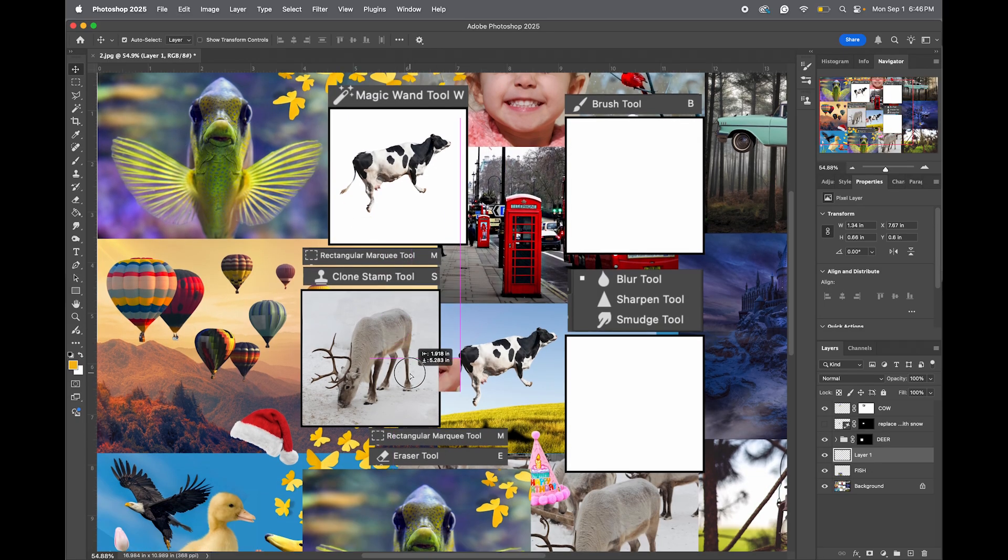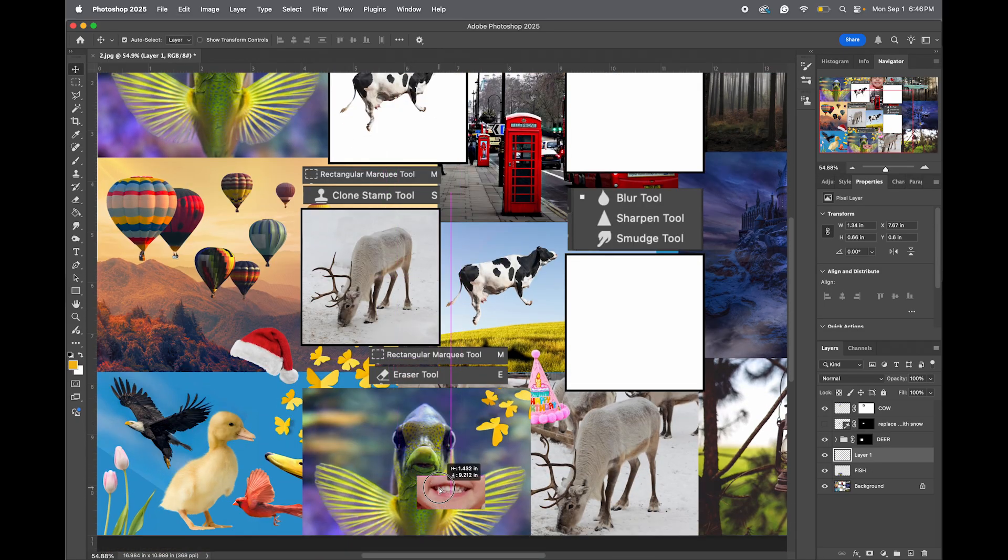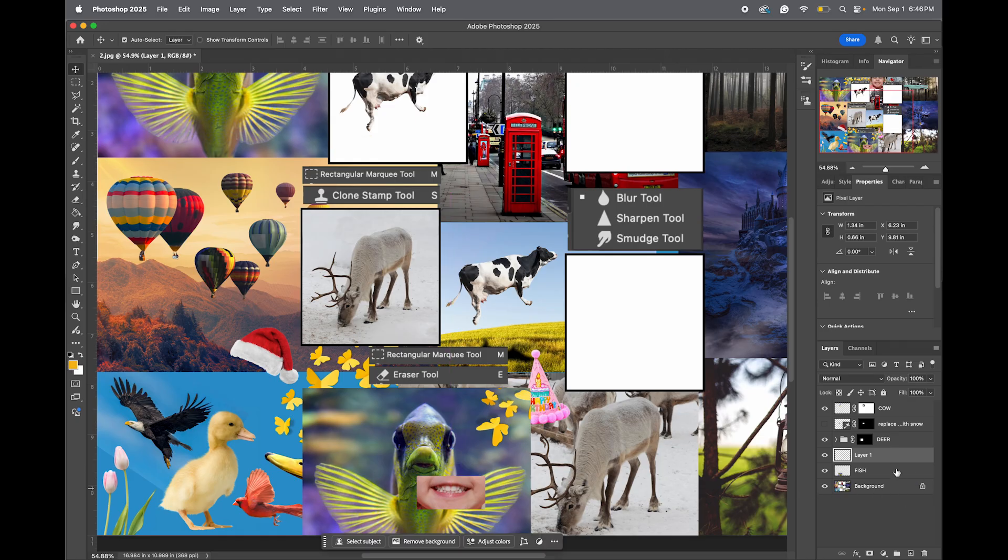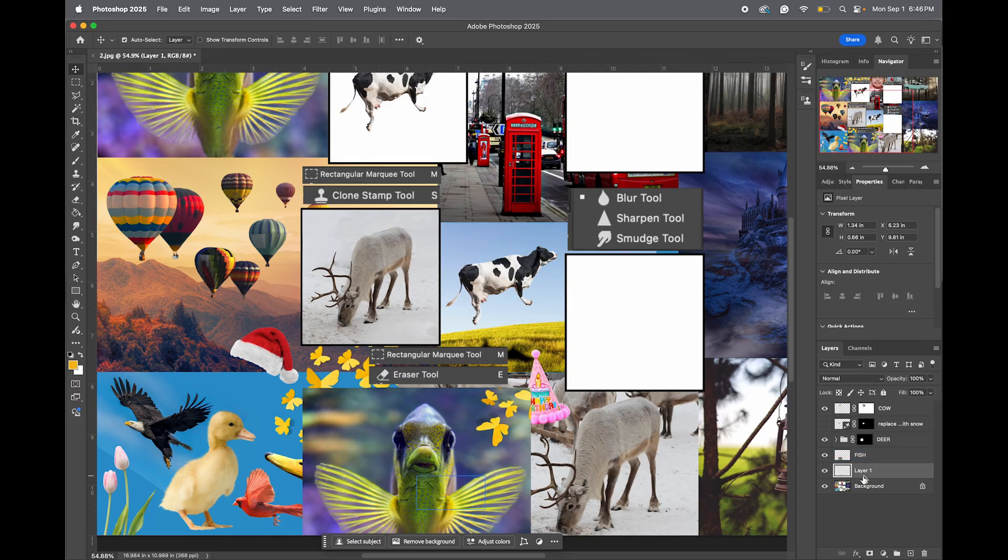The reason we selected the fish layer is it dropped the mouth when we pasted on top of it. If you forget to do that and you drag it over, it's behind it. You just need to move the layer up.